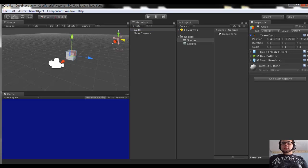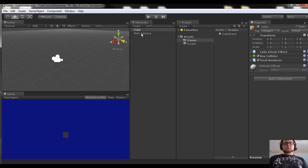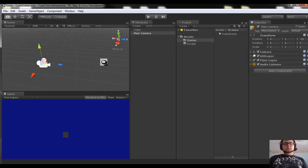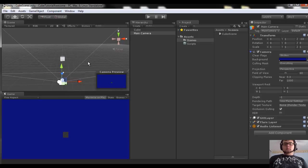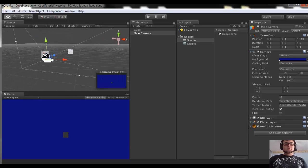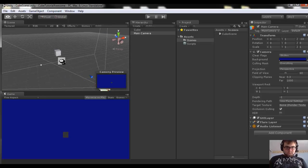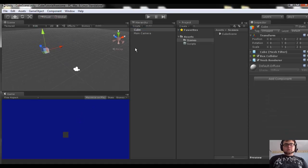Let's make this cube appear in front of the camera — there are a couple different ways we can do this. You'll notice this transform here is showing our position, rotation, and scale. Let's go ahead and make the position 0, 0, 0. A faster way to do that is to click the little gear and click reset. Now you should be seeing your cube in front of the camera. If you click on the camera, it shows you a view of what it's looking at, which is helpful sometimes.